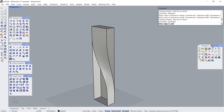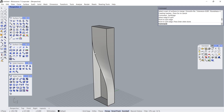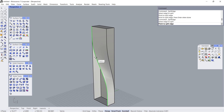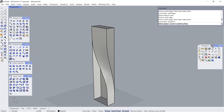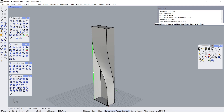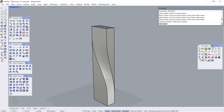Click, Click, Click, Enter. Enter. Click. Click. Planar Surface. Click. Click. Click. Enter.